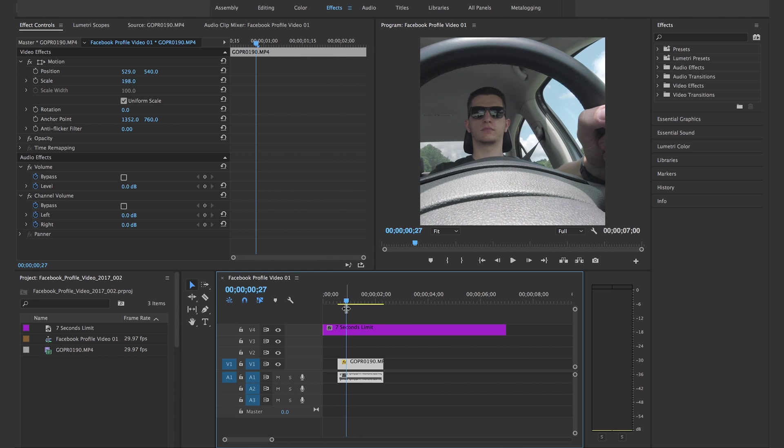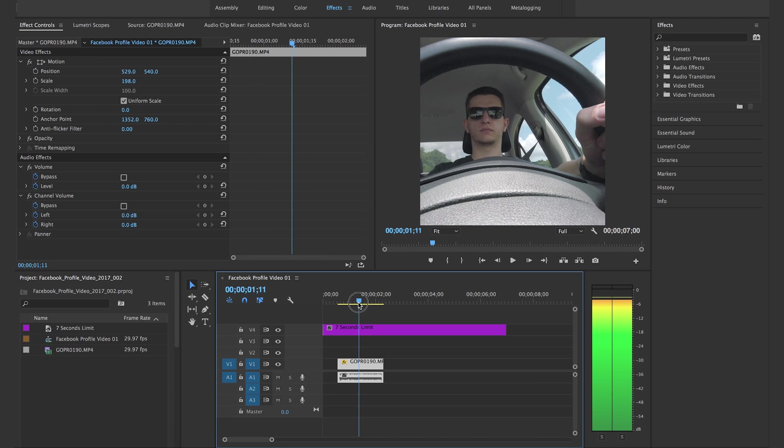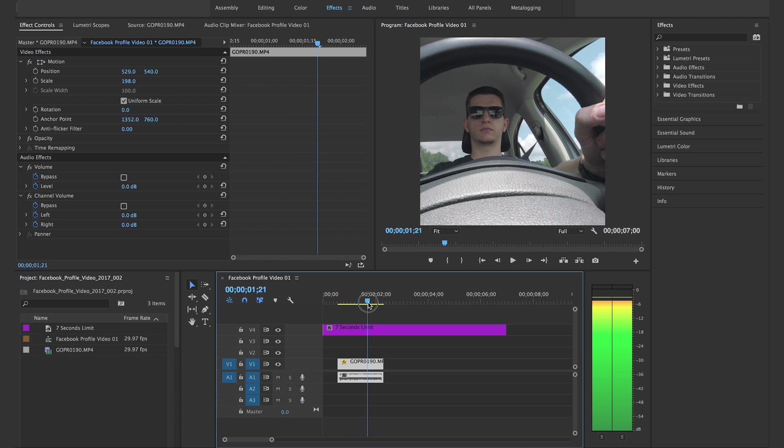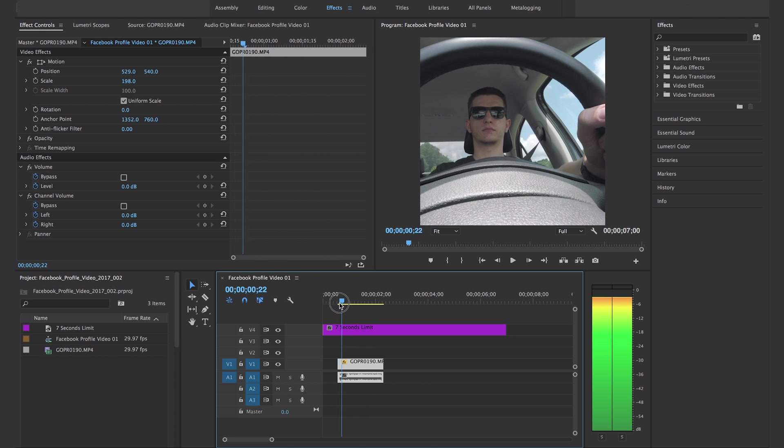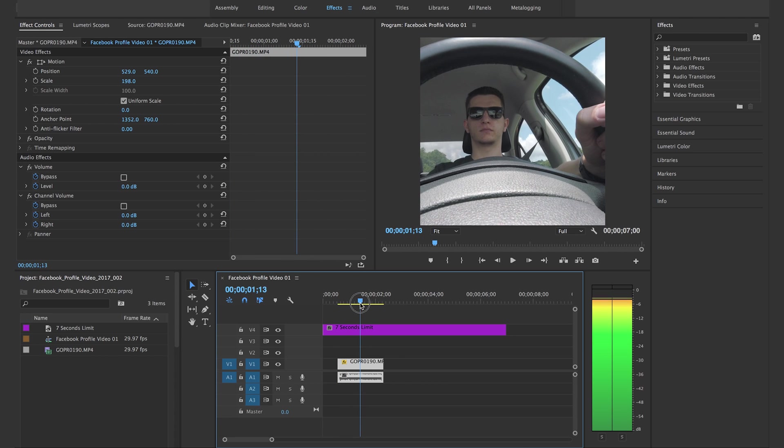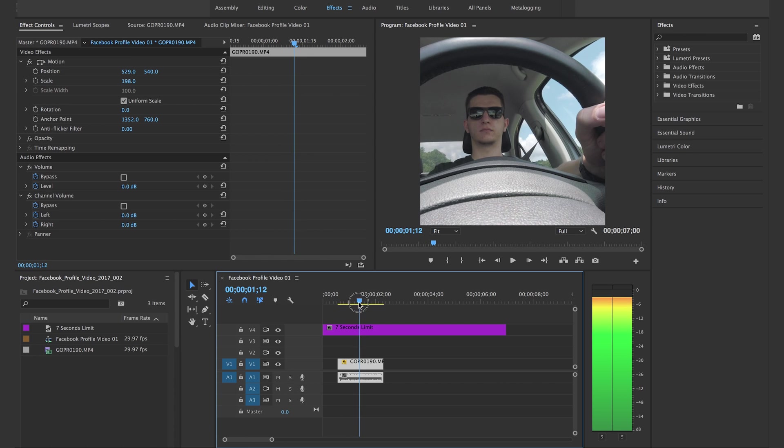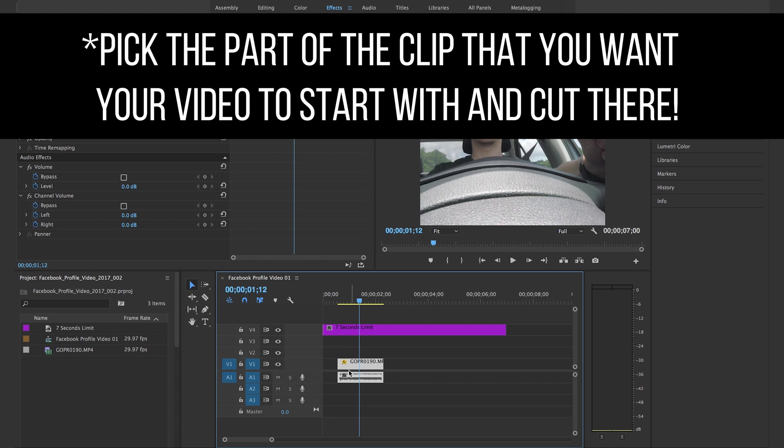What we're gonna do is create the perfect loop. So the way I do that is I select this clip and basically cut it in the middle or somewhere in the middle. It doesn't really matter where you cut it, just kind of have to be in the middle. So cut it.